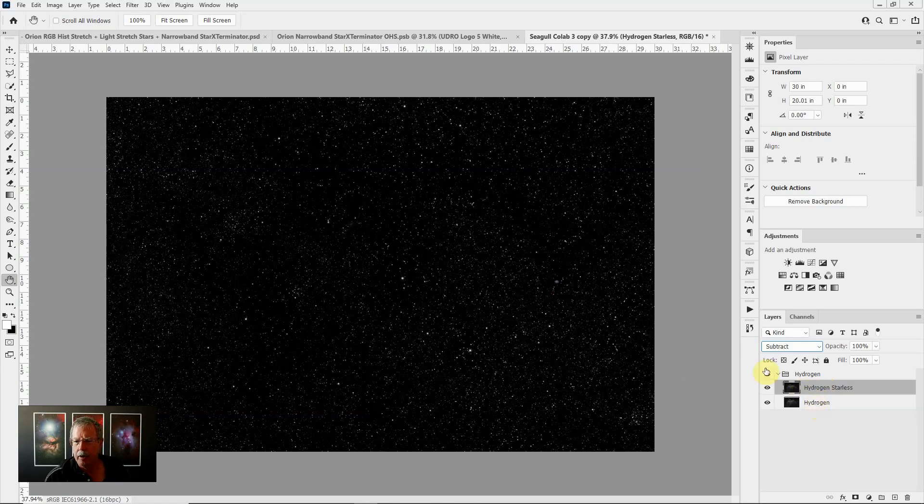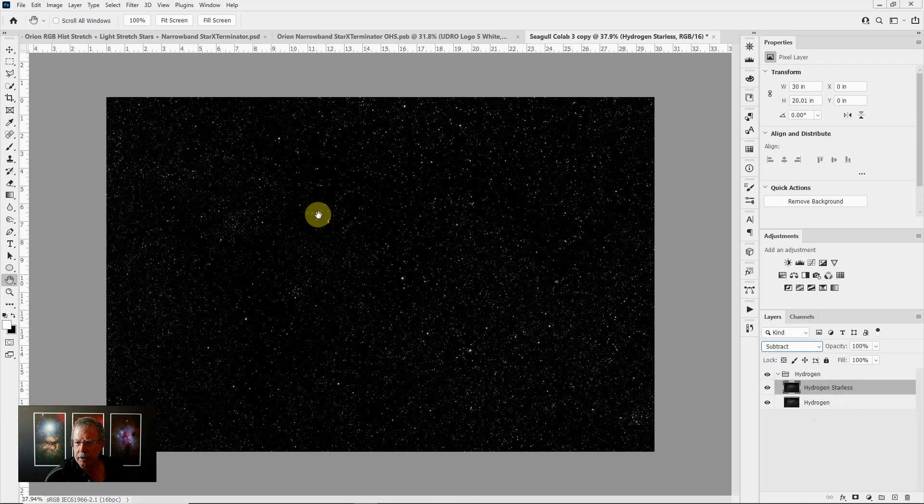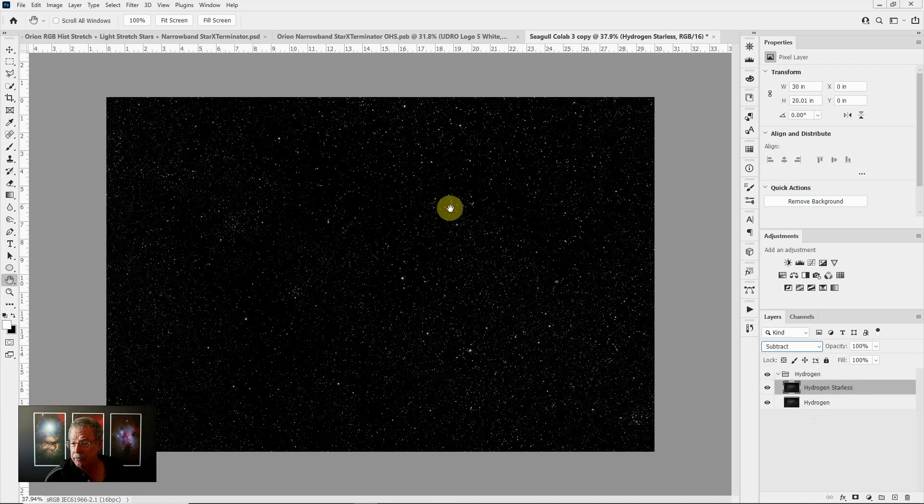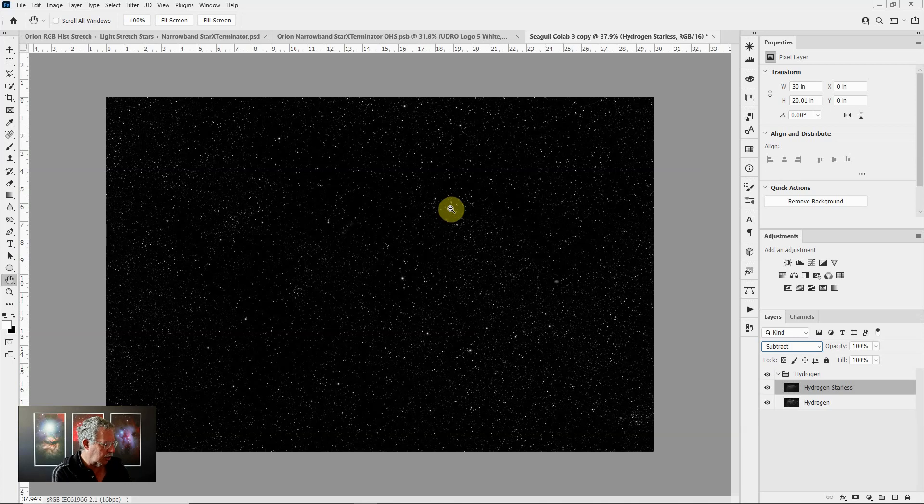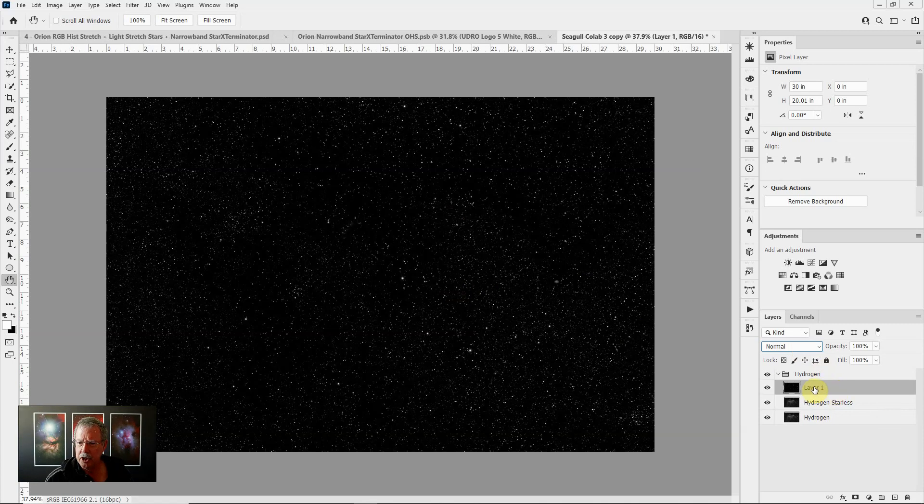Now we're only going to see this as long as this layer is in subtract blending mode so we really want to make a copy of what it looks like at this point. We're going to essentially stamp all of the visible layers into one layer. There's a handy keyboard shortcut for that and that's Shift Control Alternate E. What it did is it created a new layer and now we have just the stars on their own layer.